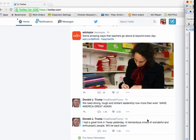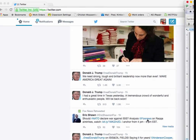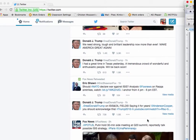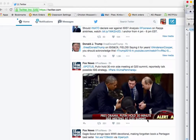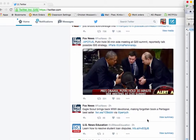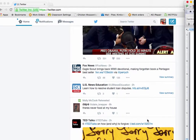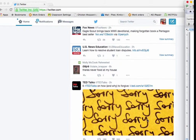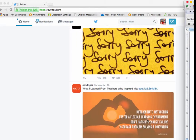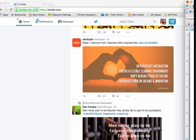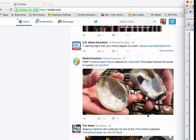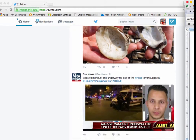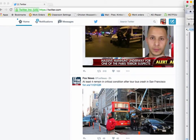Frequently, I'm asked if an educator has a Facebook page, do they also need a Twitter account? Well, that's certainly a personal preference, but I find that I use Facebook to stay connected with people I went to high school with and family members. On Twitter, I tend to get on to find professional things, things I'm really interested in.